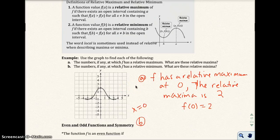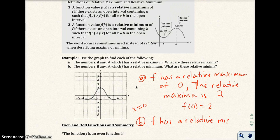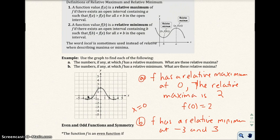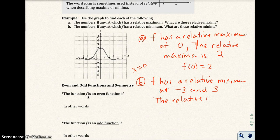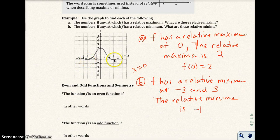For part B, F has a relative minimum at x = negative 3 and x = 3. The relative minimum value is negative 1. So we have negative 1 at both of those points.